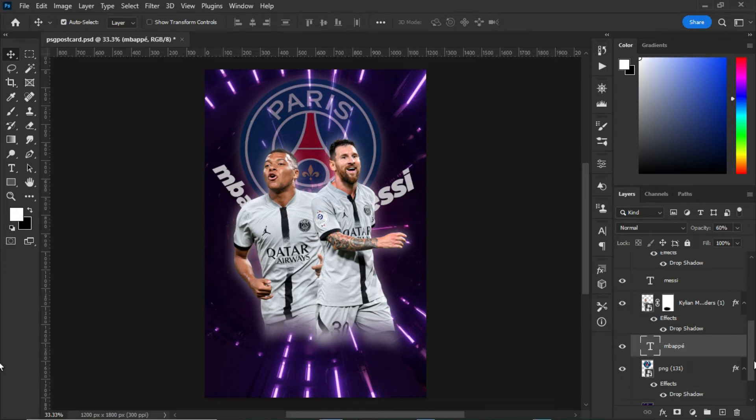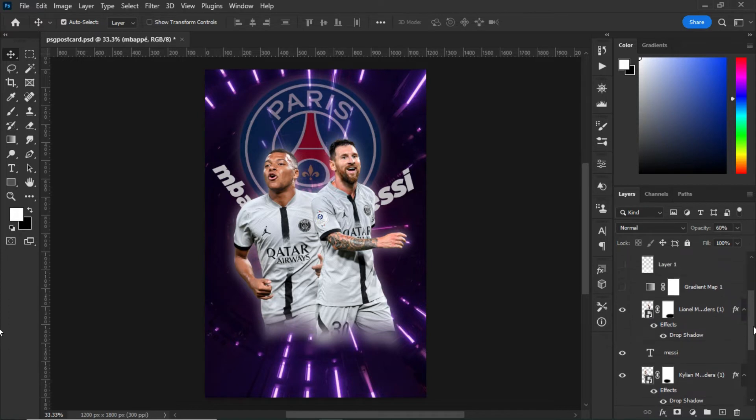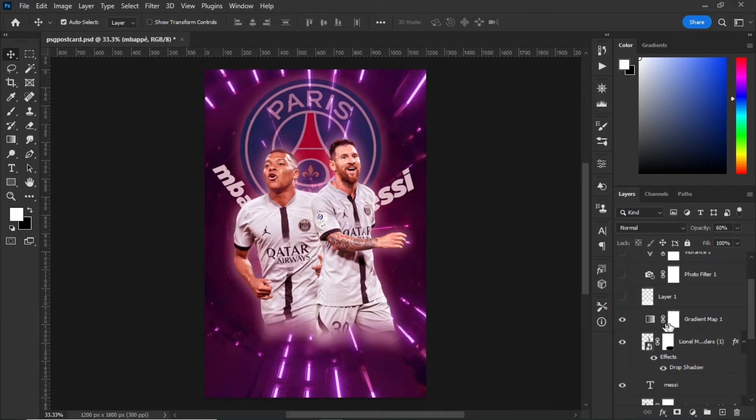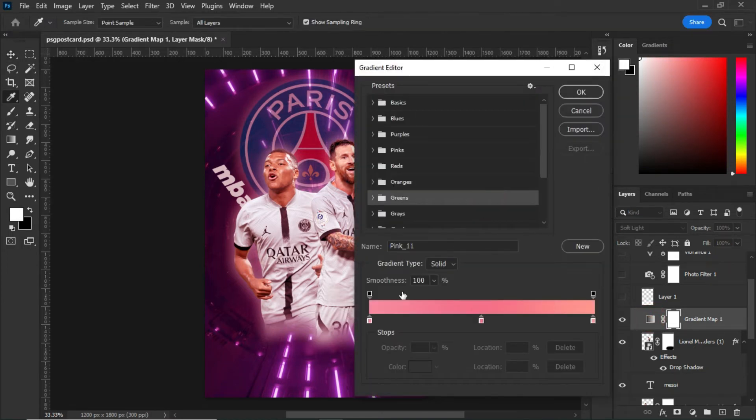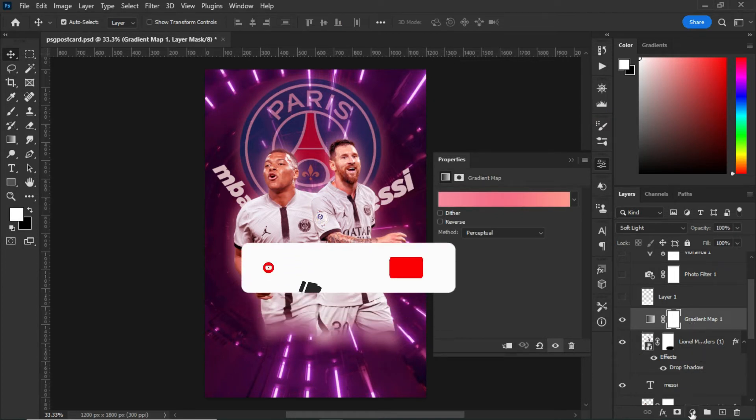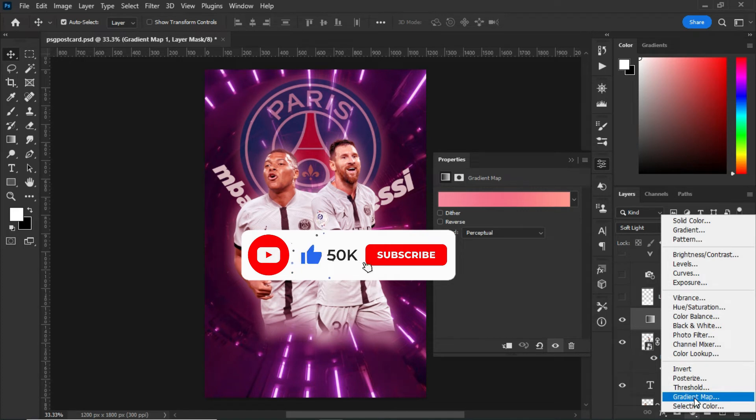After that, what you have to do next is to add a gradient map to the work. This is the gradient map that I added to my work. To get the gradient map, go to the adjustment panel and select the gradient map.